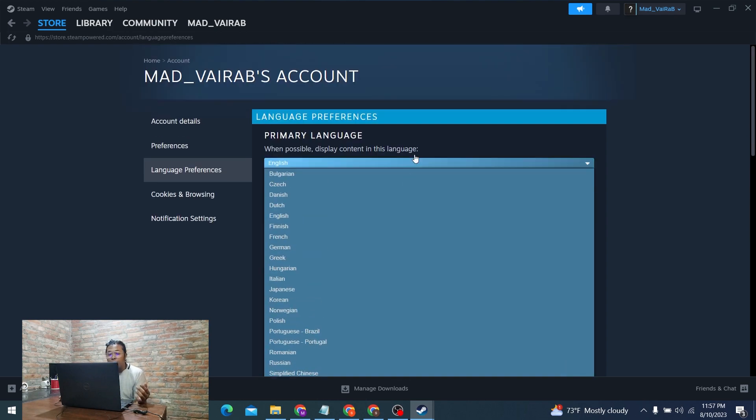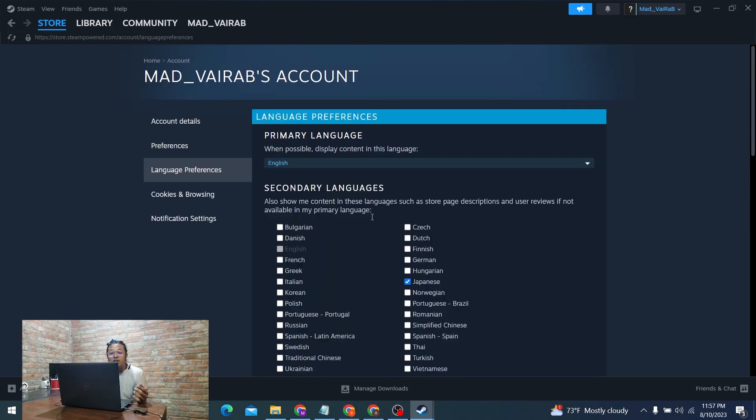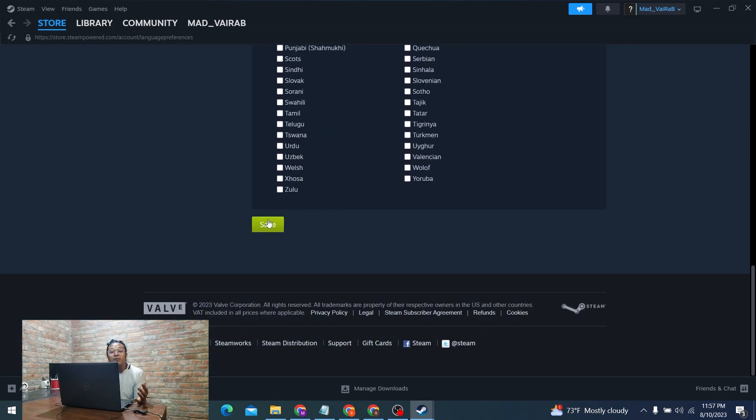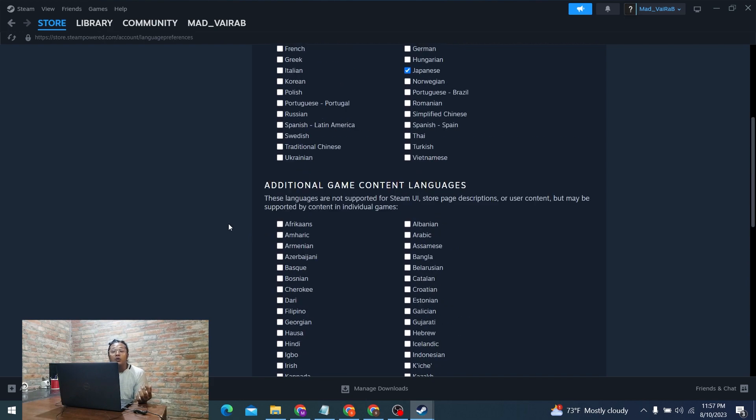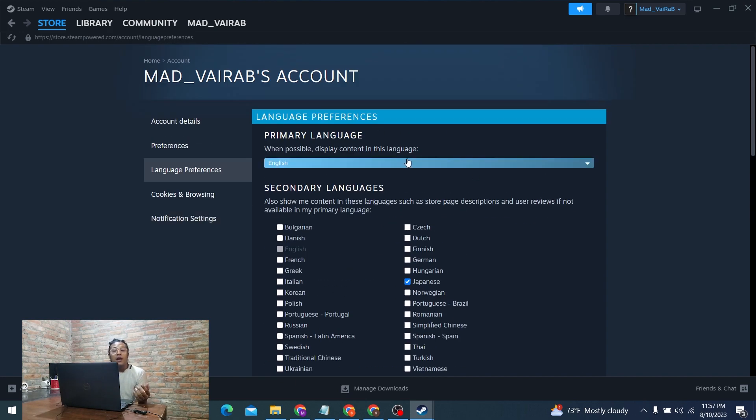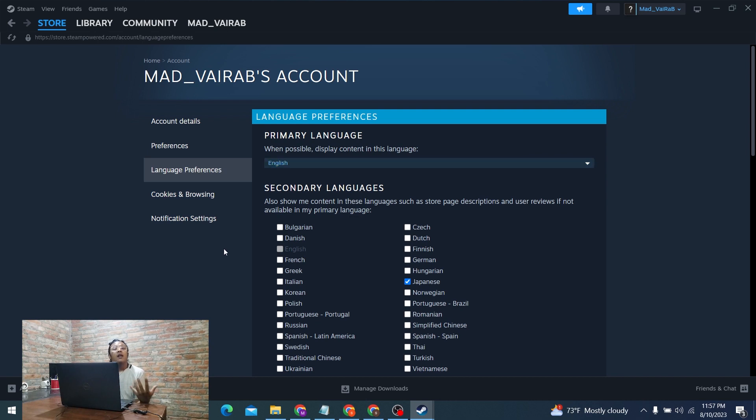Go and change your primary language and set up these languages. Click on the Save button at the bottom of the screen and you will see the changes on your Steam account. You'll start to see the new languages you just integrated on your account. With that being said, this is how you change your language